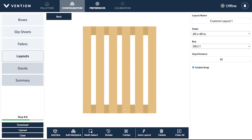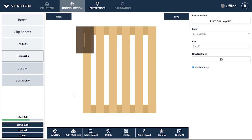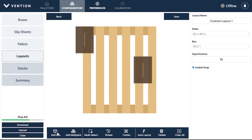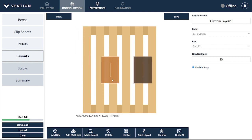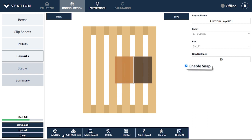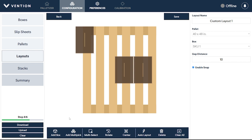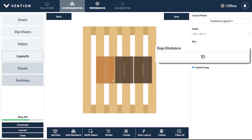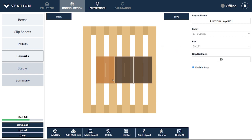To continue manually, click Add Box and drag it to the desired location on the pallet. By default, each additional box will automatically snap to one another. This feature can be toggled with the Enable Snap checkbox. The Gap Distance is an editable parameter that ensures a set space around each box, providing pallet stability and preventing collisions during palletizing.